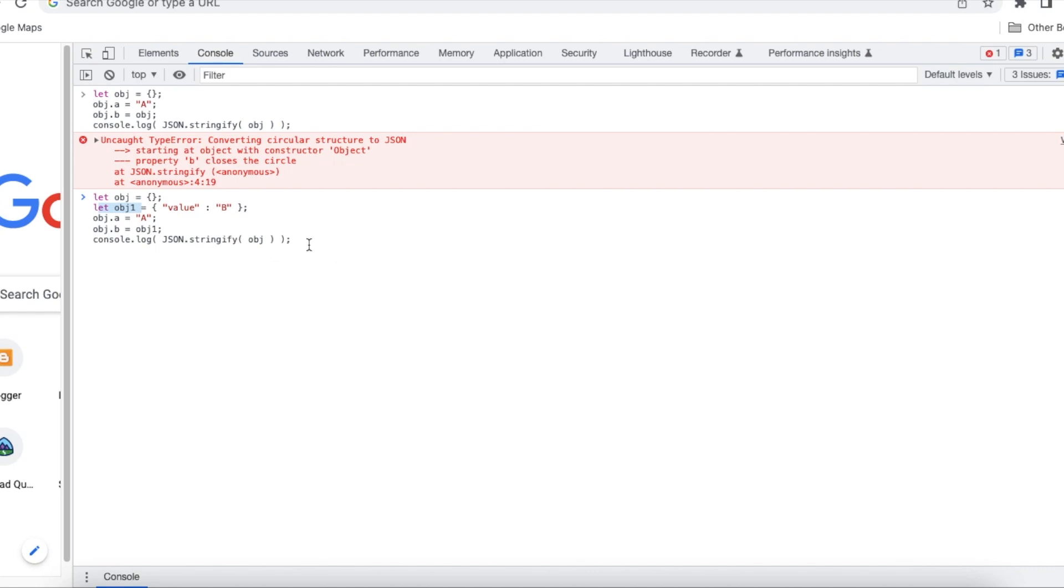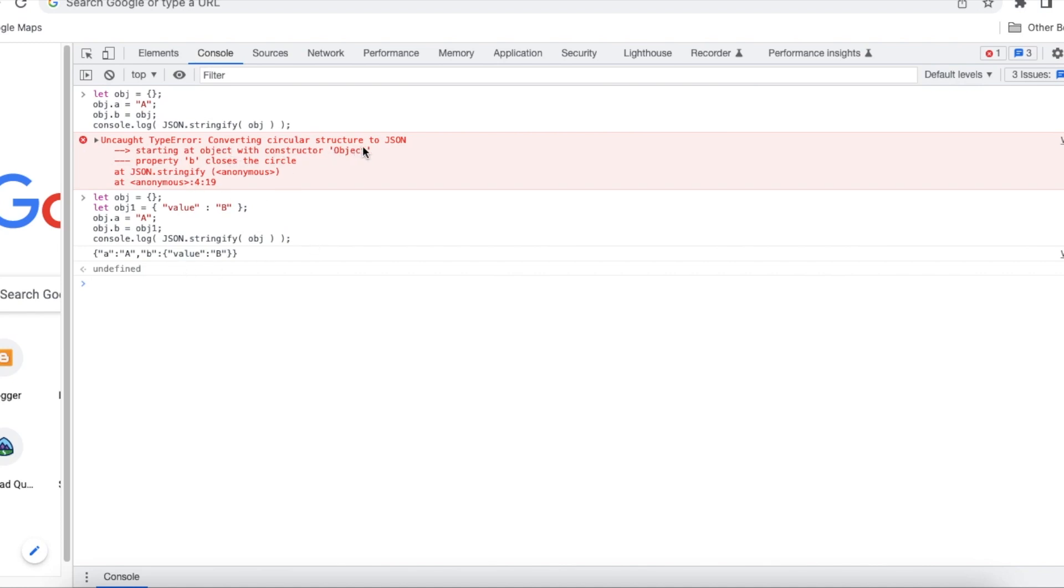So now let's see the output. I didn't get converting to circular structure to JSON exception because I am not self referencing the same object within the object and I am using a separate object and then I am referencing it in the parent object.